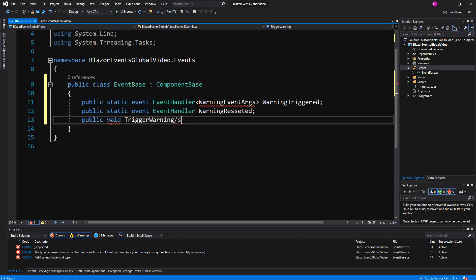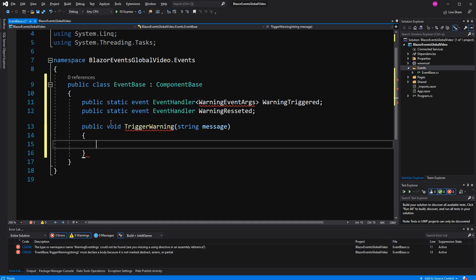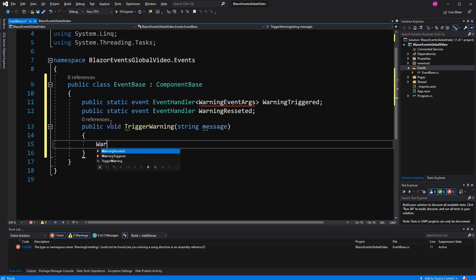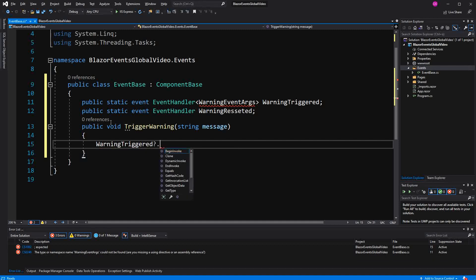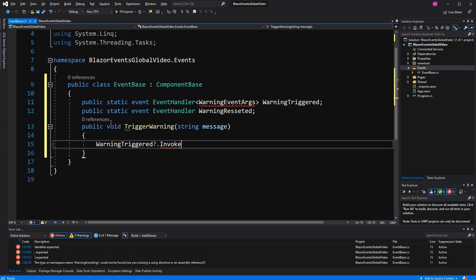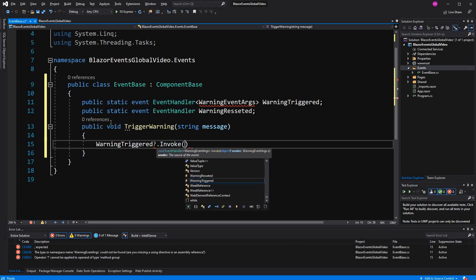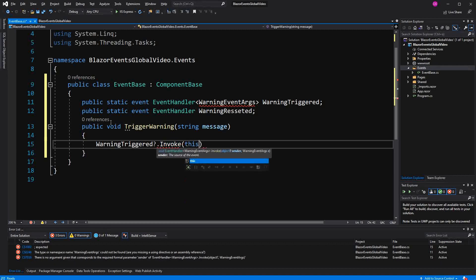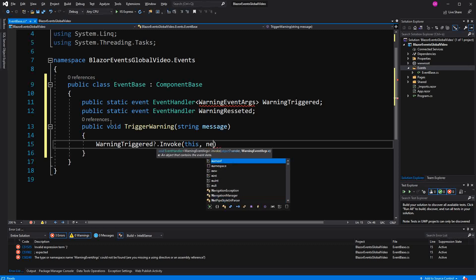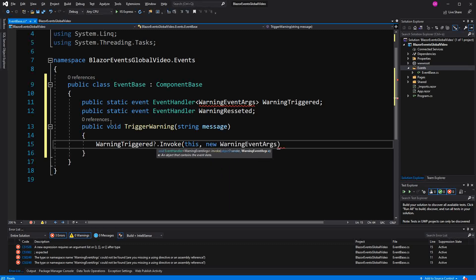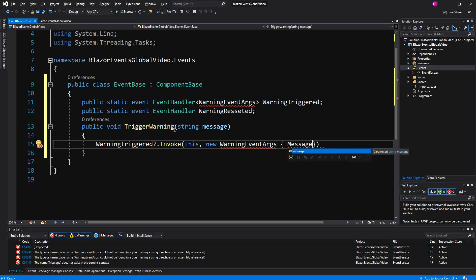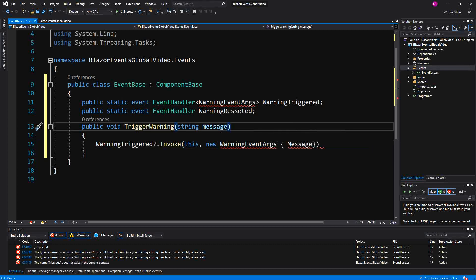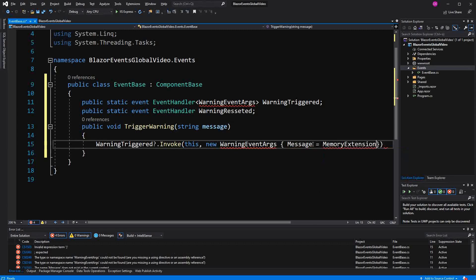And so that the other members can actually invoke the event or raise the event. We have to make a public method that the other types then can call. Now here we use the Elvis operator to check if WarningTriggered is not equals null. Then we invoke it. Here first argument of type object. So we just pass a reference to this object. And then here we instantiate new WarningEventArgs. And then on this type we have a property named Message. Then just initialize it here with message.